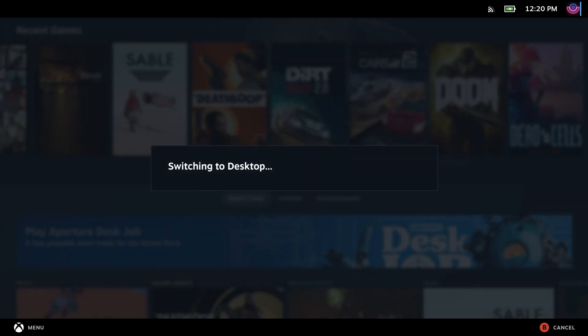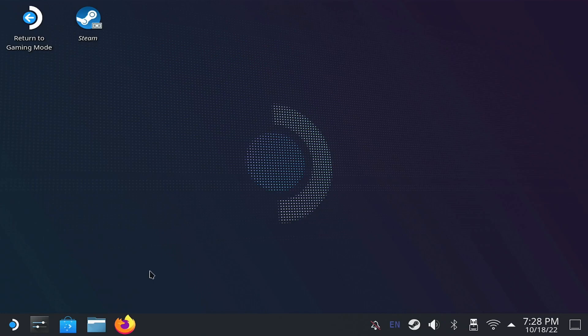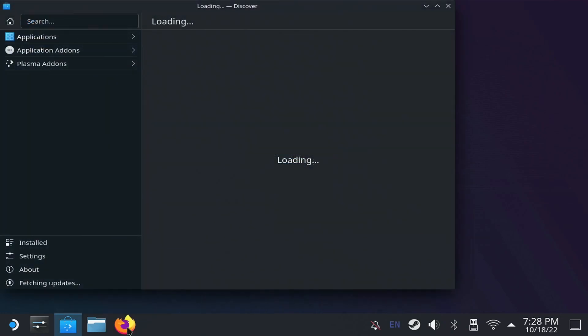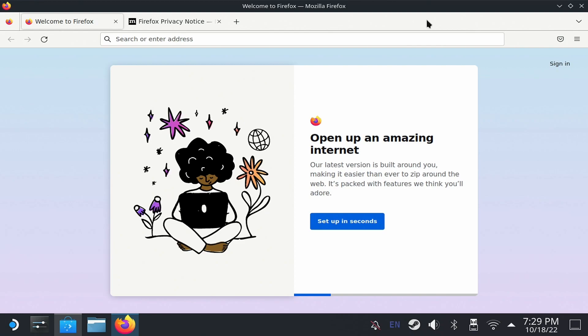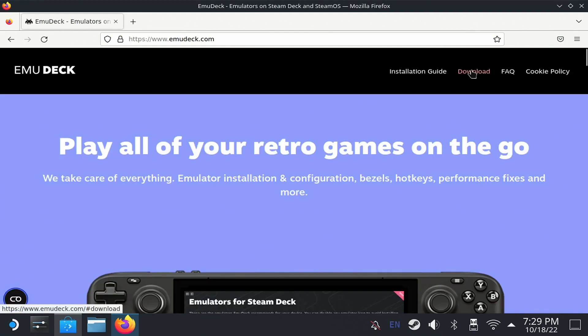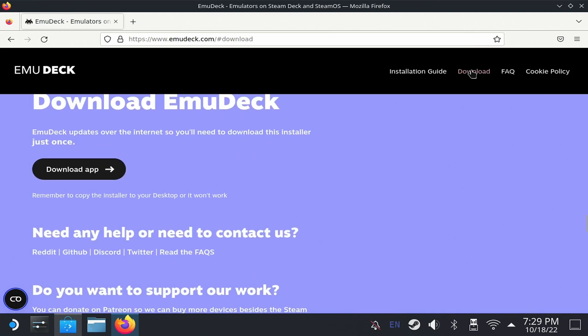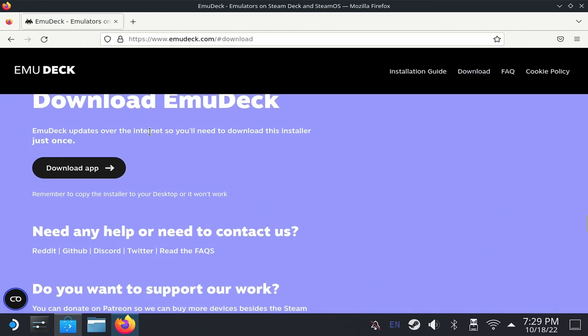Now we're going to use the browser. This one is Firefox because there is an icon already. Although, the first time you open it, it won't be installed. Just click Install and wait for it to finish. Then open it and go to emudeck.com. There, click Download.